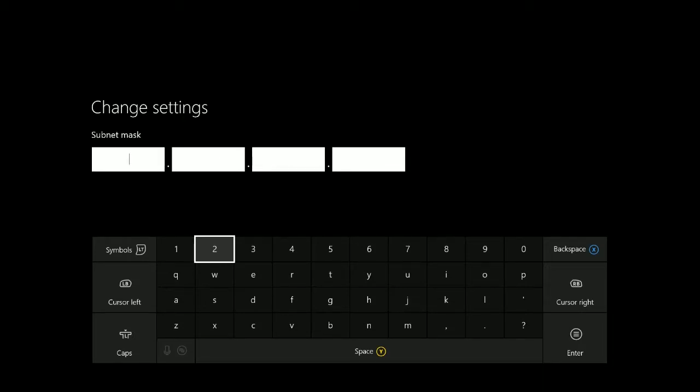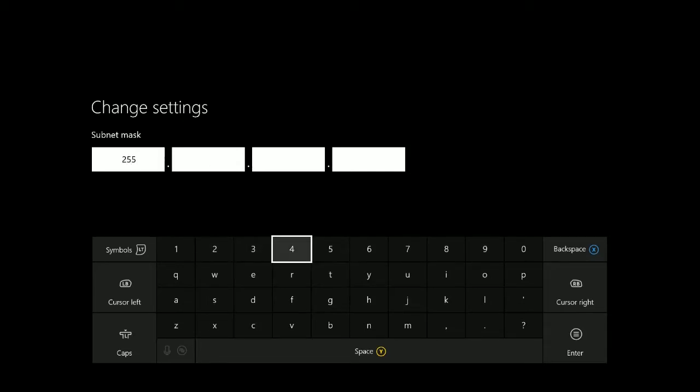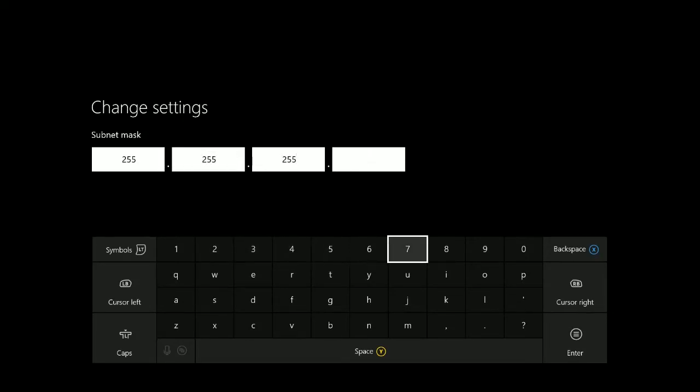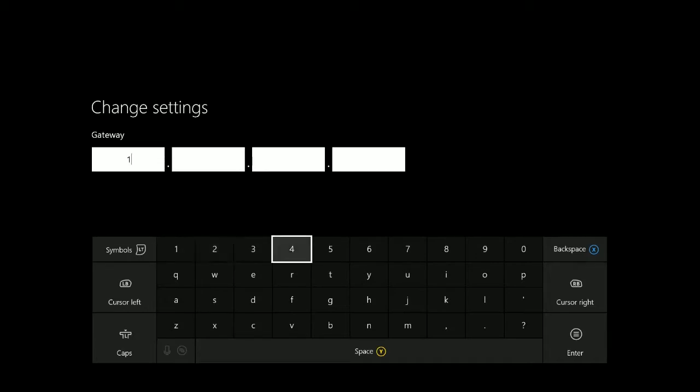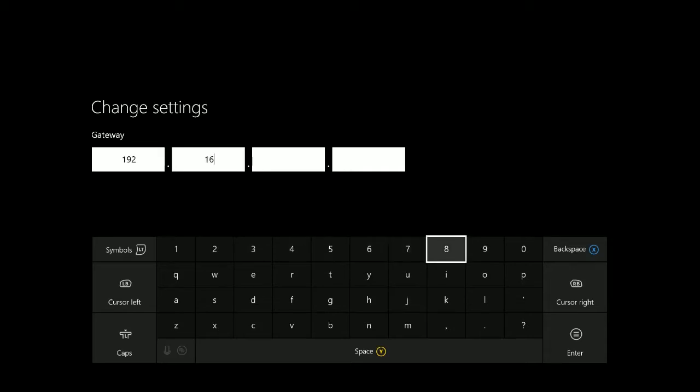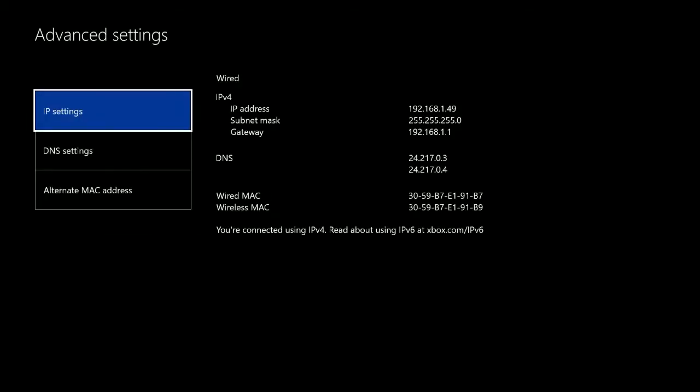It's going to want you to enter the subnet mask, which we put in earlier, which is 255.255.255.0, and then it's going to ask you for the gateway. This is the way you get out to the outside world on the internet. I happen to know that mine is 192.168.1.1. We enter that and the settings will be stored. When you press back, it will say your console is connected to the internet. Congratulations guys, you have just statically assigned an IP address to your Xbox.